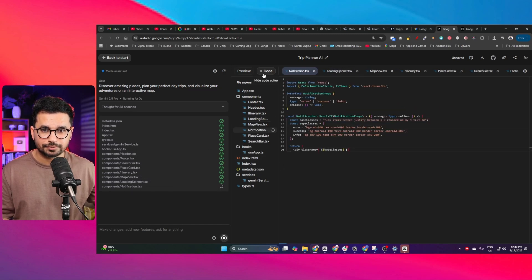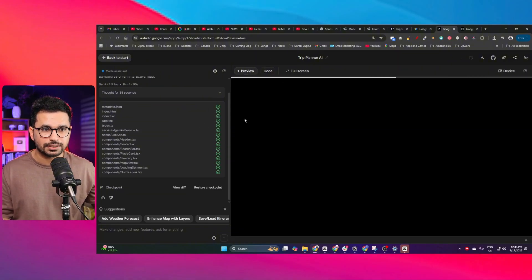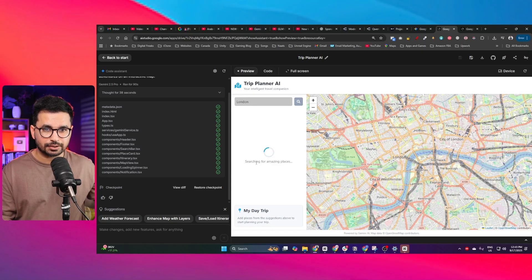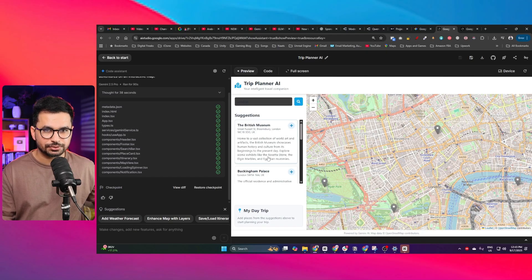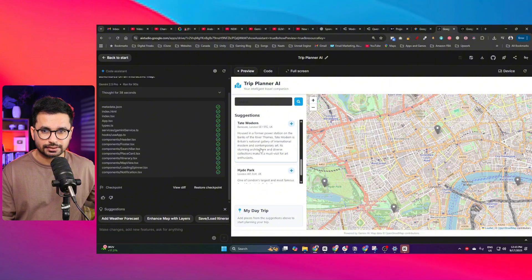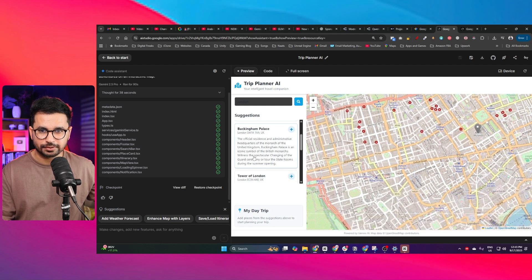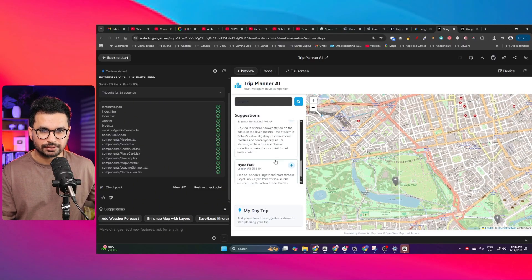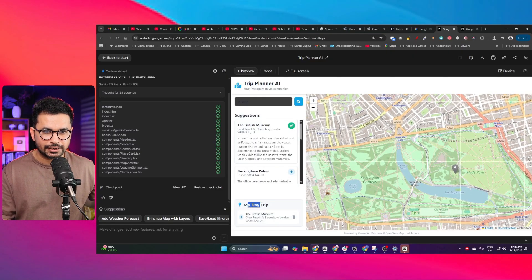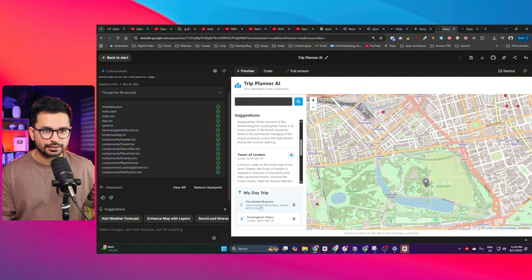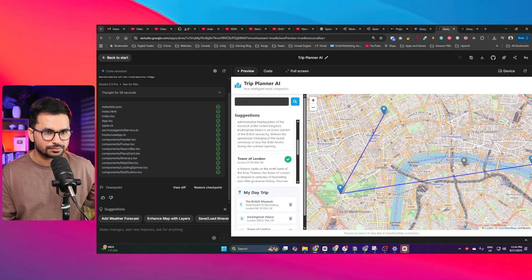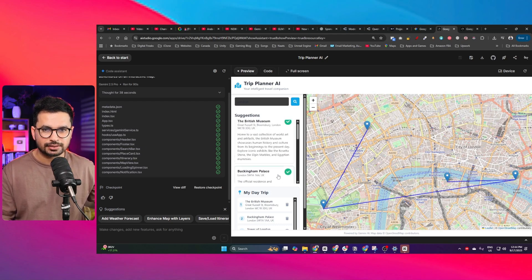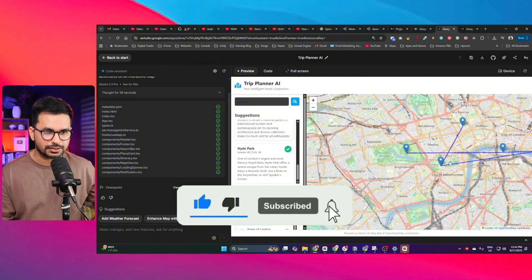In the file explorer tab you can see all the files, components, and code it has generated. The result is an amazing interactive map. I typed in 'London' and it suggested great places: the British Museum, Buckingham Palace, Tower of London, Tate Modern, Hyde Park. I can navigate and pan the map, click the plus button to add locations to my day trip, and it creates location markers so I can visually plan my itinerary. It's a proper AI trip planner in real-time 3D.